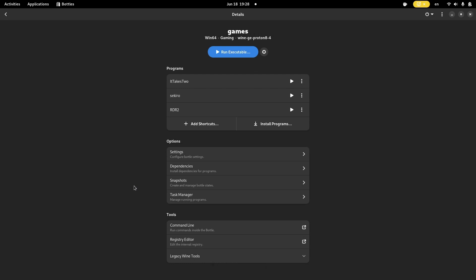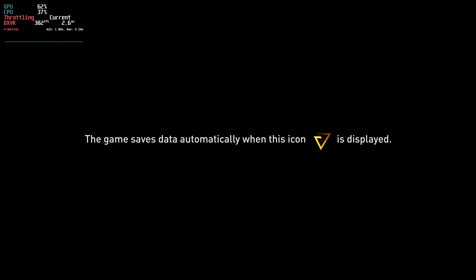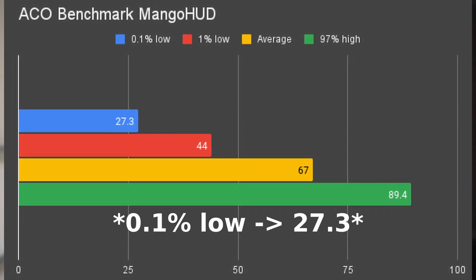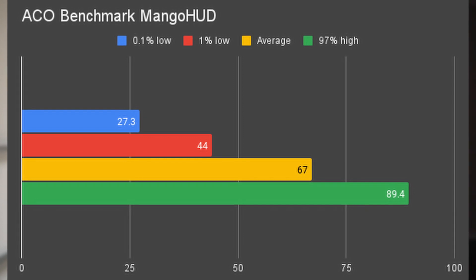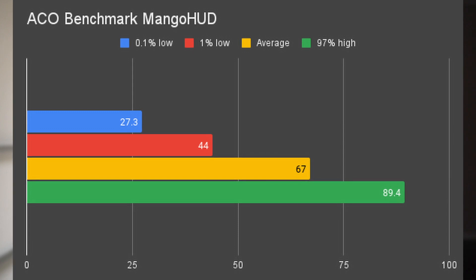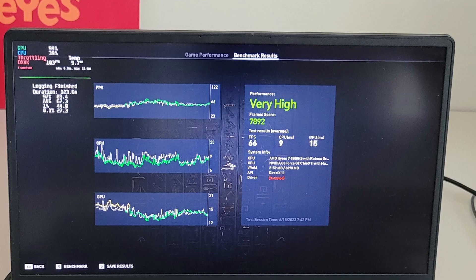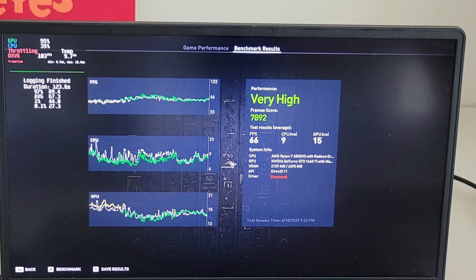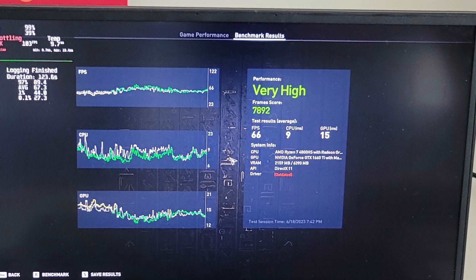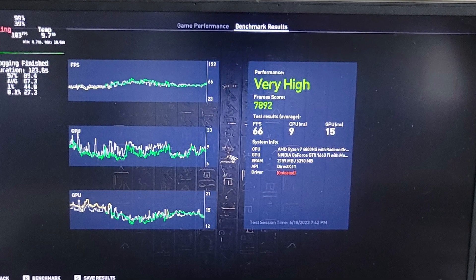This time, the game in the Flatpak Bottles stopped working, but Assassin's Creed had no issue booting up with the launch option added at the Steam level. I ran the game's benchmark using the MangoHUD logger. I got 17.5 FPS as the 0.1% low, 44 FPS as the 1% low, 67.3 FPS for the average, and 89.4 for the 97% maximum. Compared to the game's built-in result — which was 78.92 overall frames and 66 average FPS — MangoHUD showed a similar result.